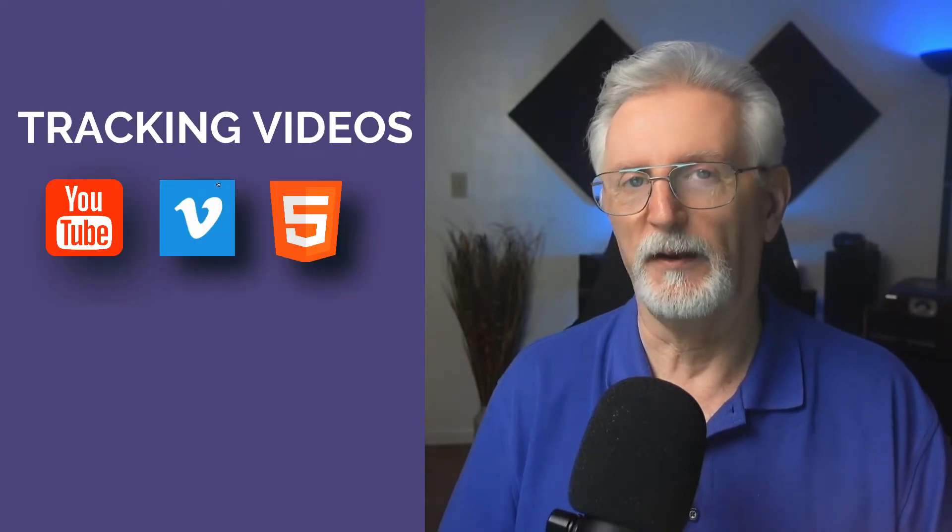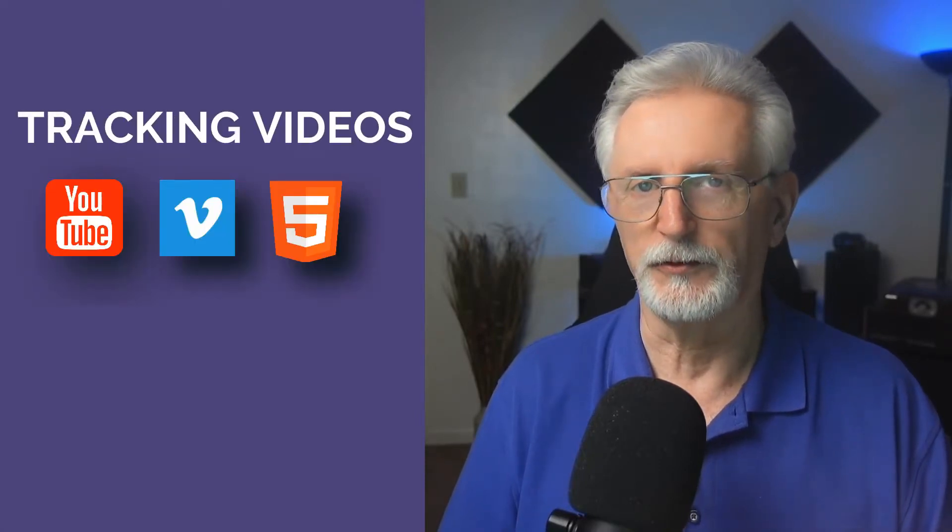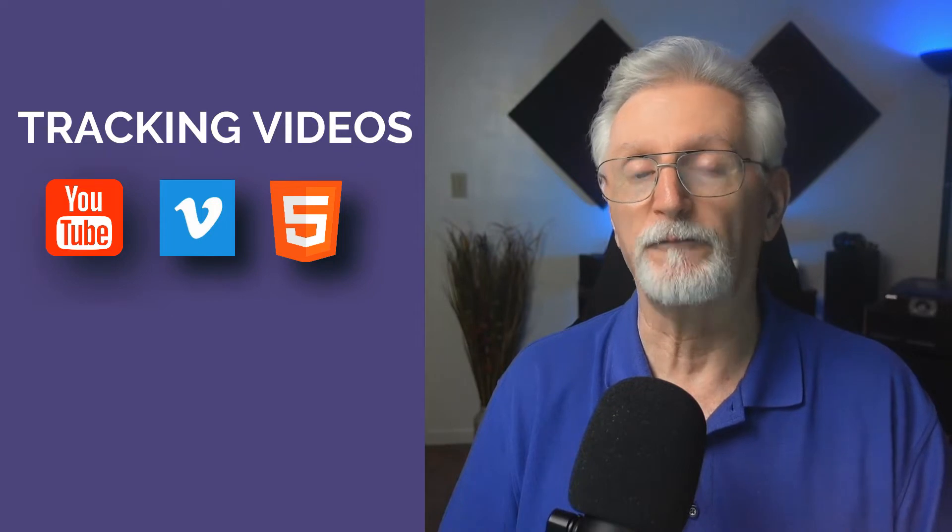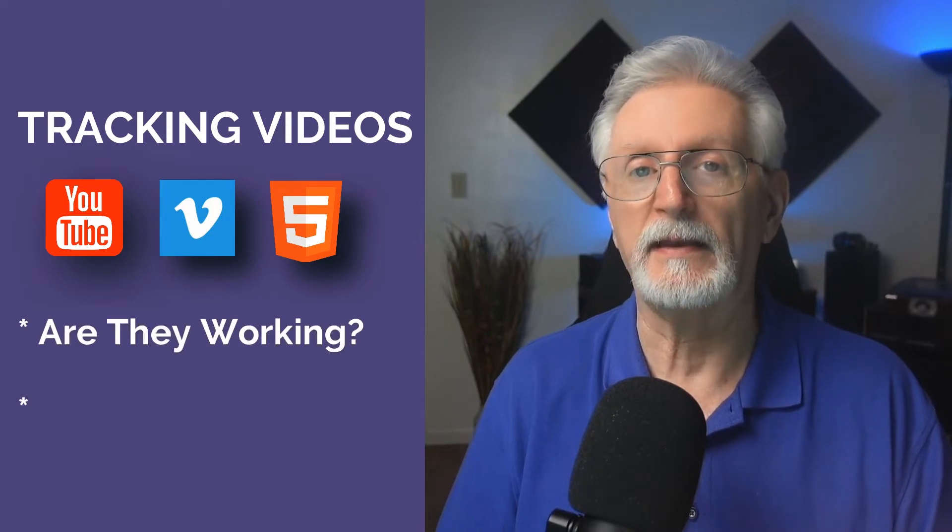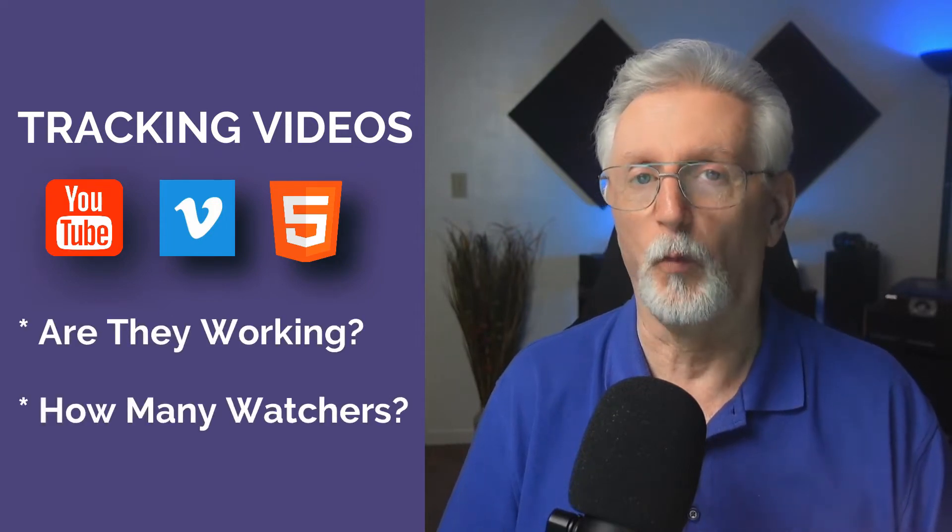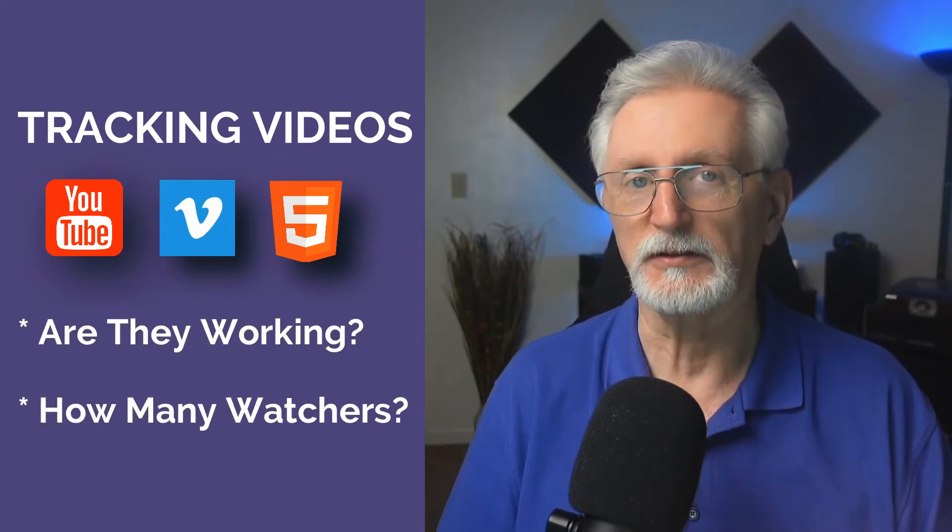Now to start, let's talk about tracking embedded YouTube, Vimeo, and HTML5 videos on your site. It's really important to know if they're working and how many of your visitors are actually watching those videos.